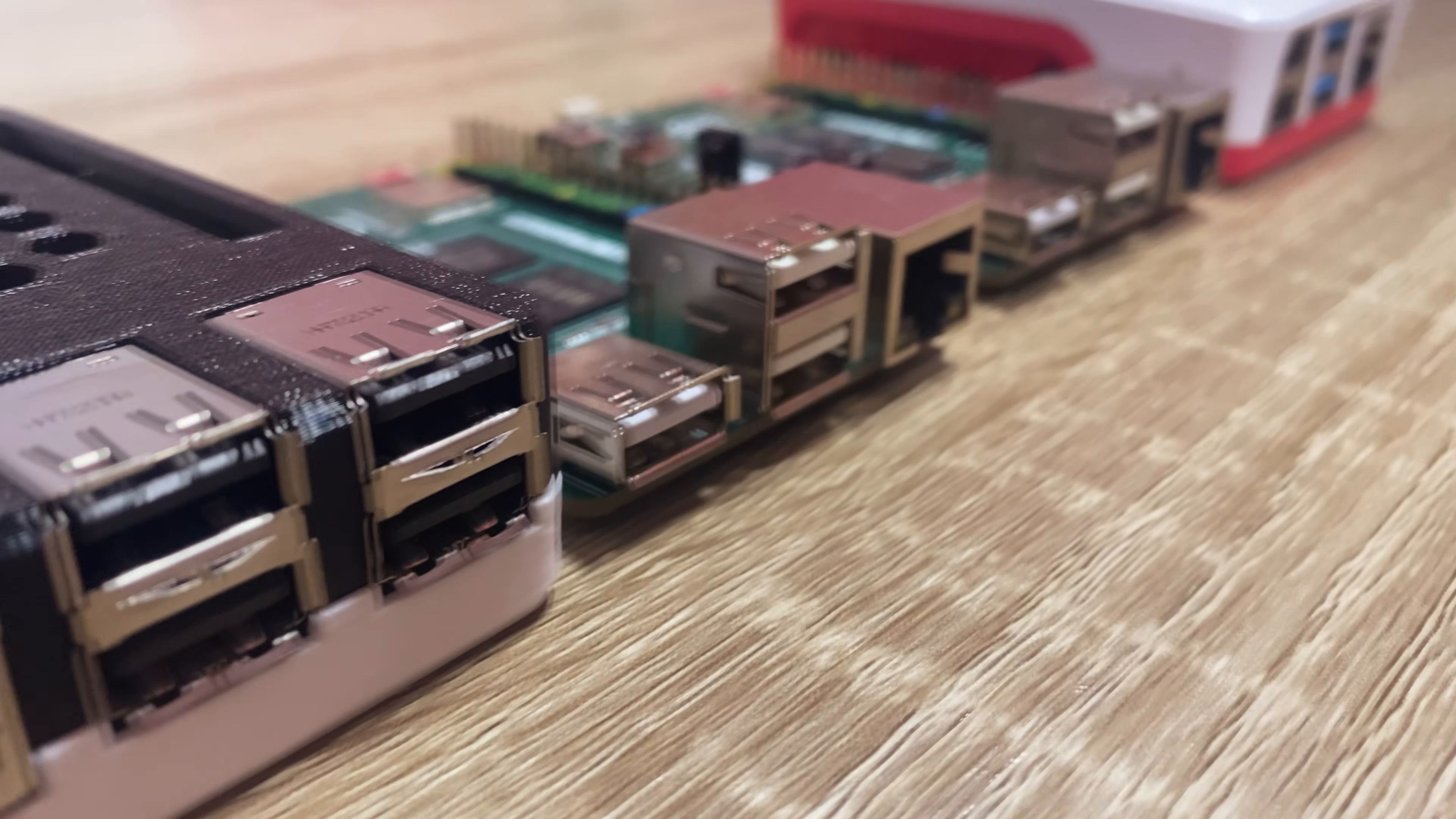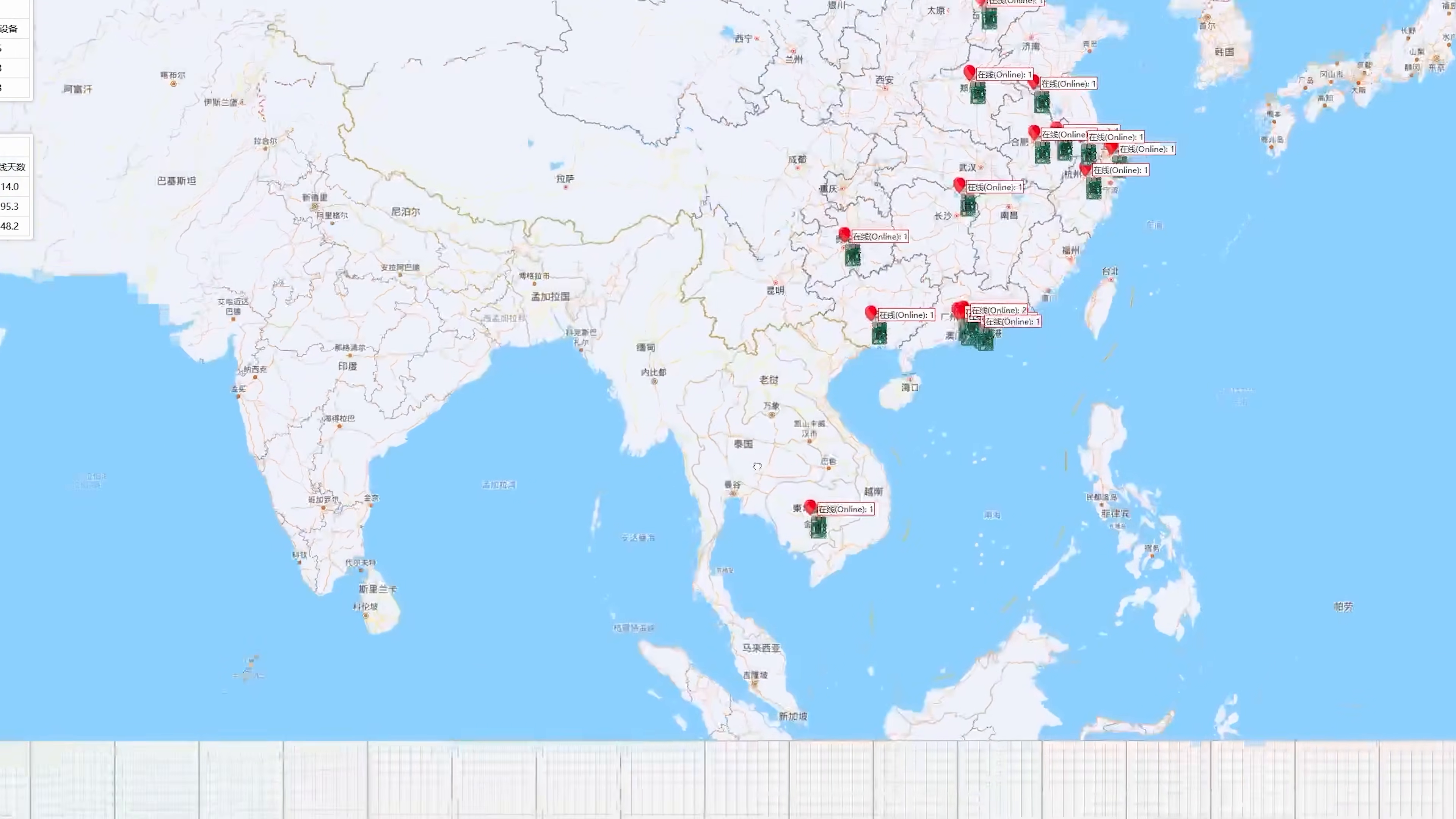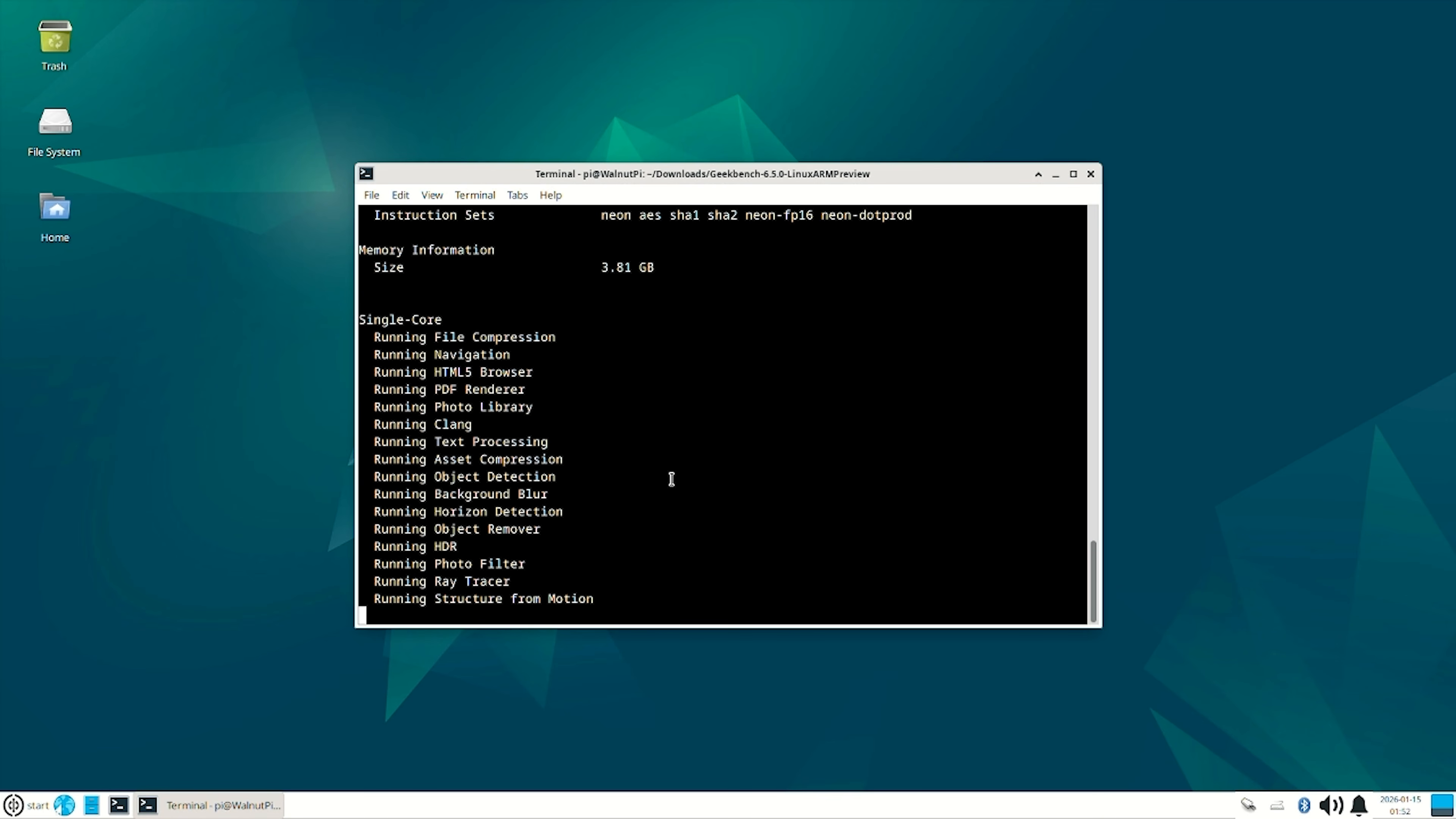If you haven't watched the previous video, the official image contains a service called Device Map. It's turned on by default and uses your IP to display your location accurately to a city on a map available for everyone to see. You can turn this off by disabling this service, as mentioned in official documentation. But in my opinion, it should be off by default. We booted and I immediately decided to run a Geekbench 6 test.